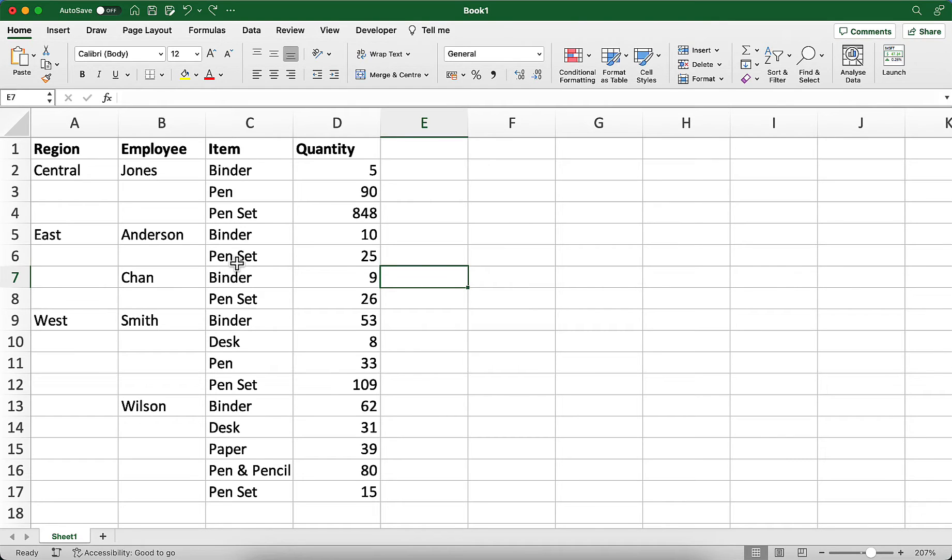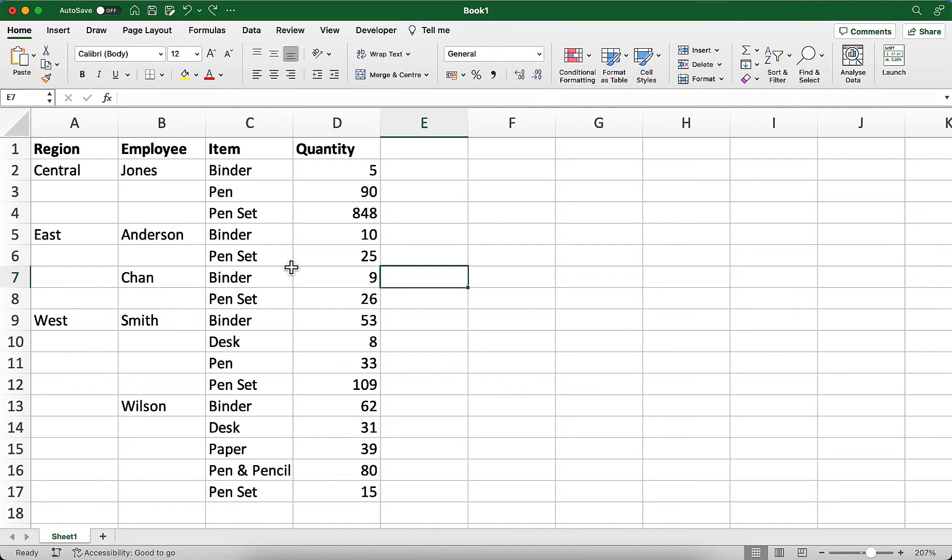Sometimes in Excel, you'll end up with data like this, possibly exported from another system where you have headings but blank cells below those headings. Here we can see region, and it's only listed once, and then there are blanks to the end of the region, and the employees in each region.